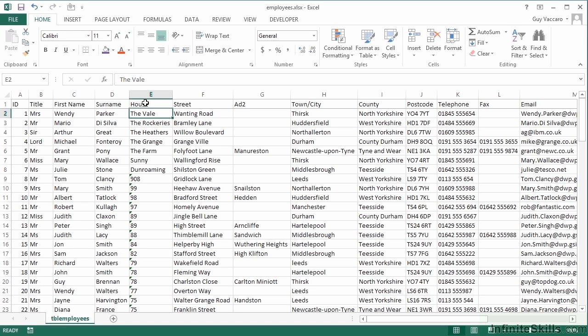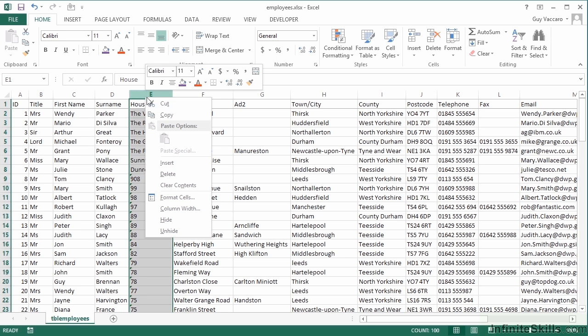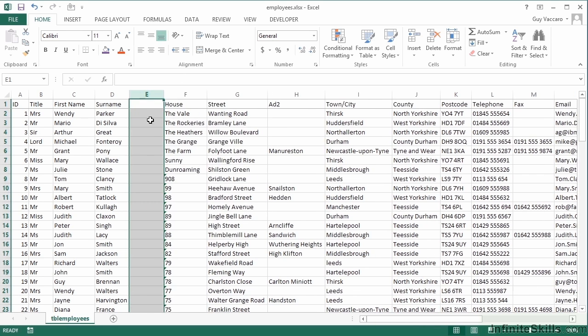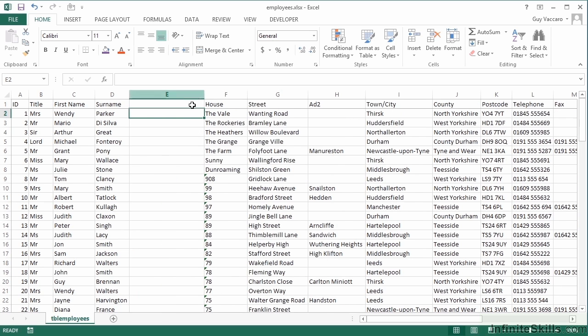We're going to take the employees file from your working folder and just insert another column here. If I wanted, for example, the first initial and the surname of all my employees listed in this column here, then I could use a number of text manipulation functions to do that, or cleverly, I can use Flash Fill.